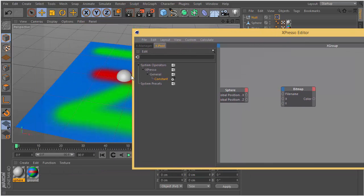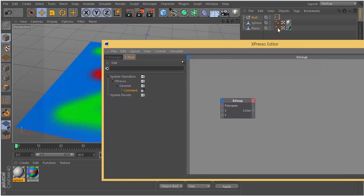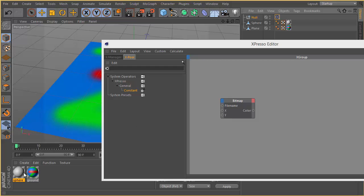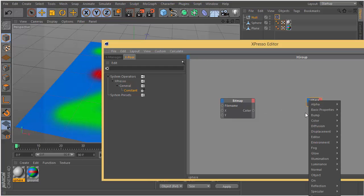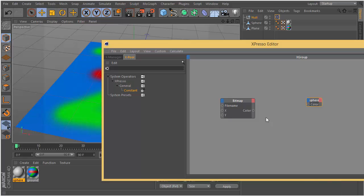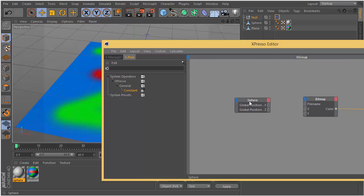Bitmap operator is going to give us a color at that point. So I am going to drag the sphere material to the Expresso editor and plug bitmap color output to the material's color input.